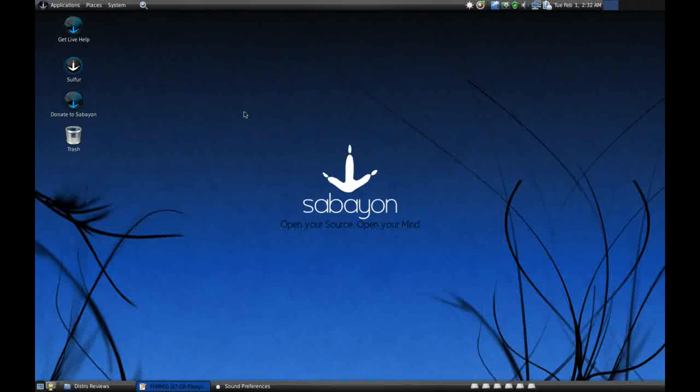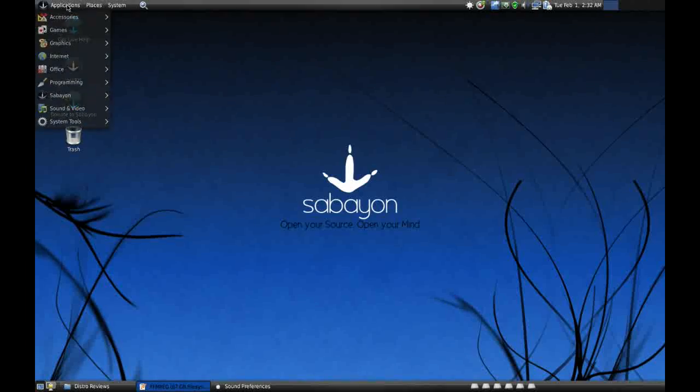Of course, it is based on Gentoo, just like the last one, and I'm not going to spend too much time on that. What I will do is spend time on the applications that are installed by default.